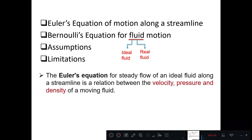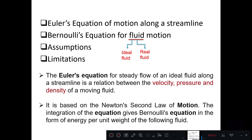Euler's equation for steady flow — steady flow means the fluid properties, that is velocity, acceleration, and discharge, do not change with respect to time. Euler's equation for steady flow of an ideal fluid along the streamline gives a relation between velocity, pressure, and density of a moving fluid. It is based on Newton's second law of motion. The integration of this equation gives Bernoulli's equation in the form of energy per unit weight. Once we get Euler's equation in differential form, integrating it gives Bernoulli's equation.